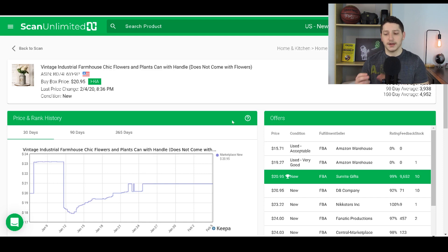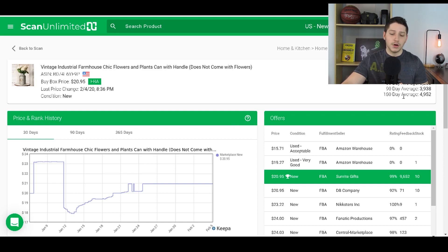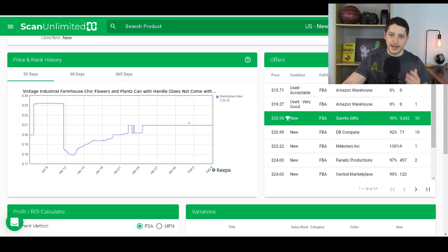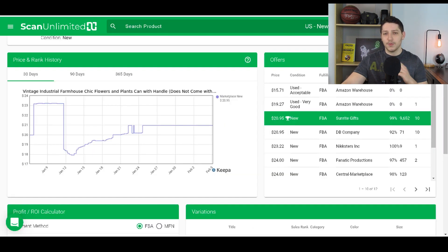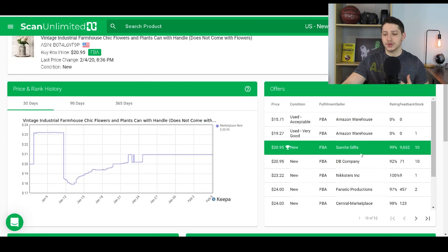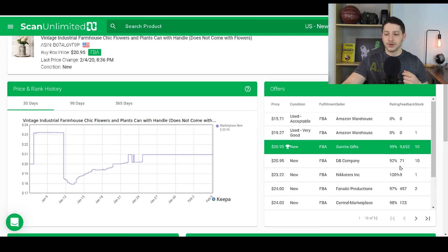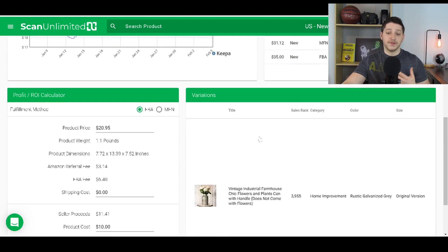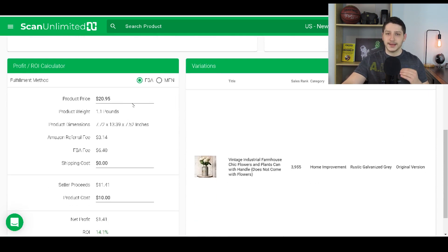Once you scan a price sheet on ScanUnlimited it brings up all the item information and shows you the sales rank — the current rank, the 30-day average, the 90-day average, and the 180-day average. It also shows you the Keepa graph, so we can use this in tandem with the free version of Keepa. These tools working together are very beneficial, especially if you're doing wholesale and sending inventory to Amazon's warehouse. Besides the sales rank, it also shows you how many sellers, whether they're FBA or FBM, ratings, rating percentage, prices, variations, and they have a built-in calculator.